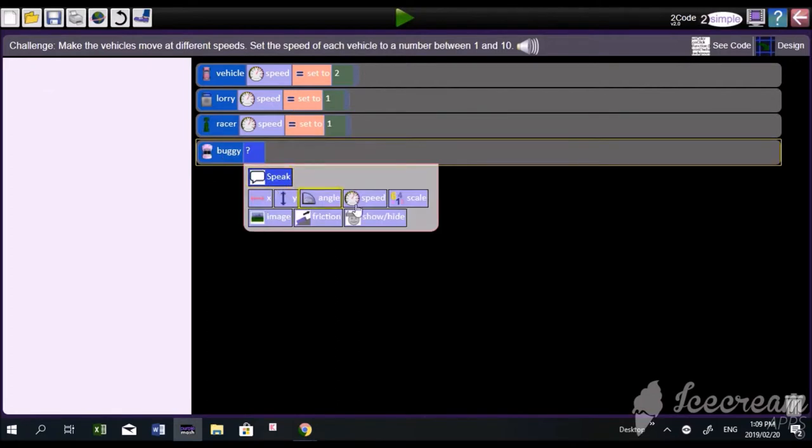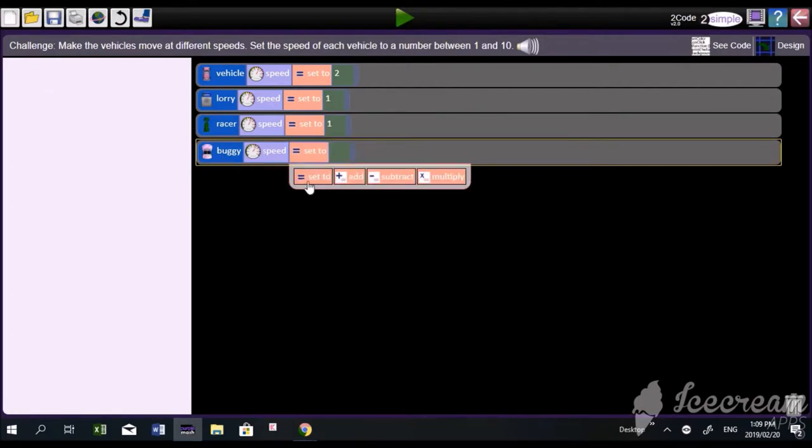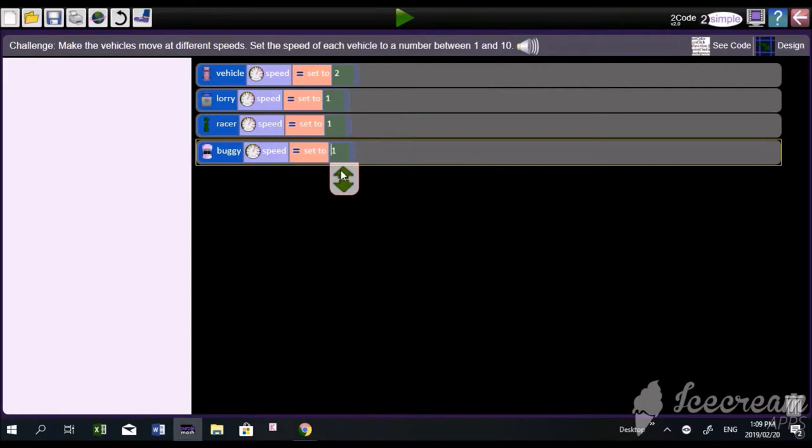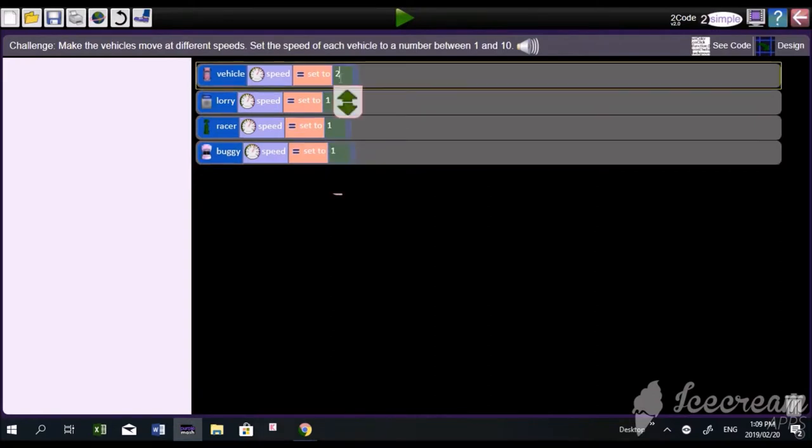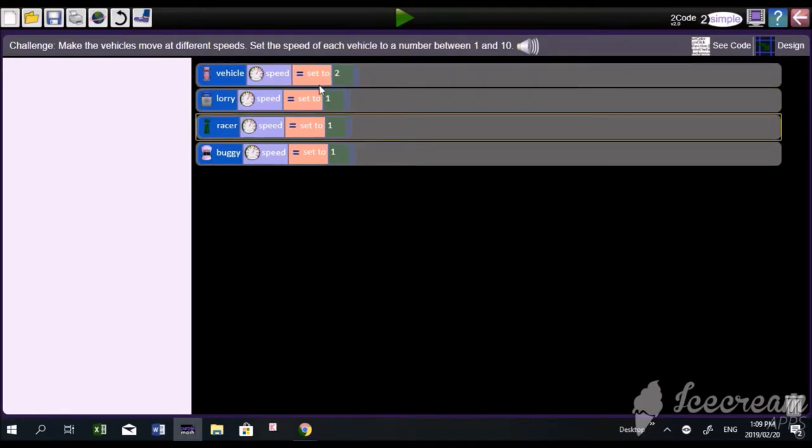This video is from a recording of a student working, so you'll see we've got a double one. All three of those need to be changed because it said set the speed of each vehicle to a number between one and ten. We're going to make sure each one is different.